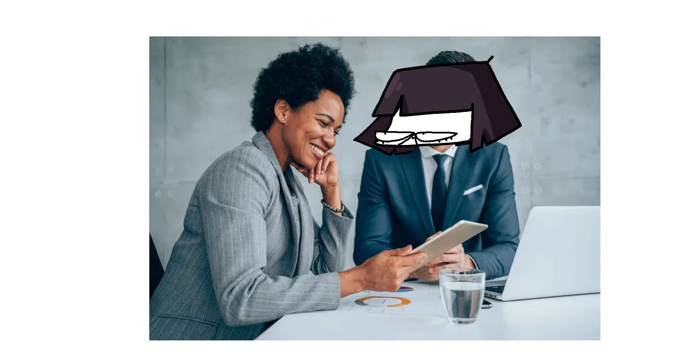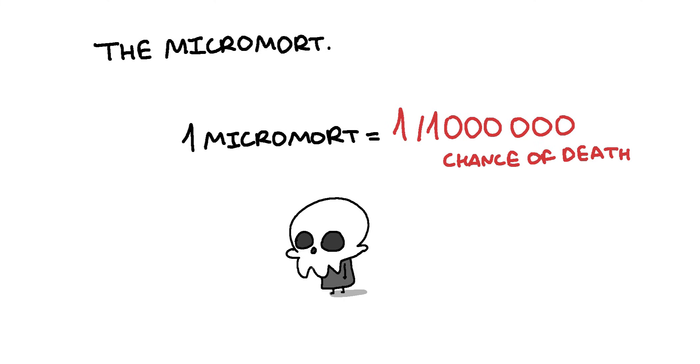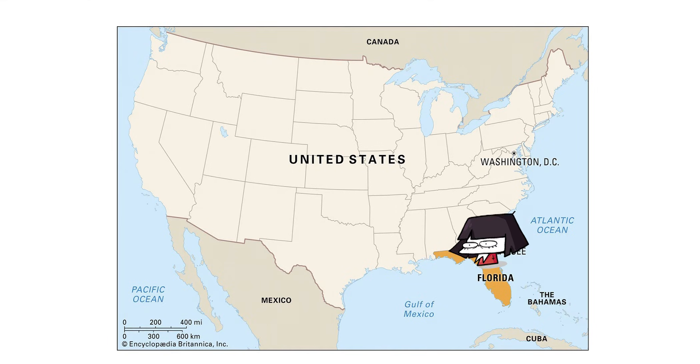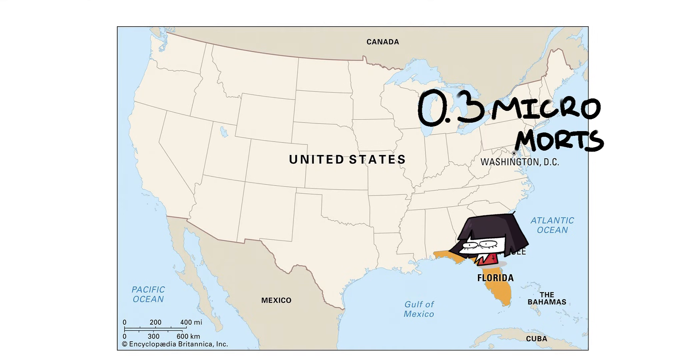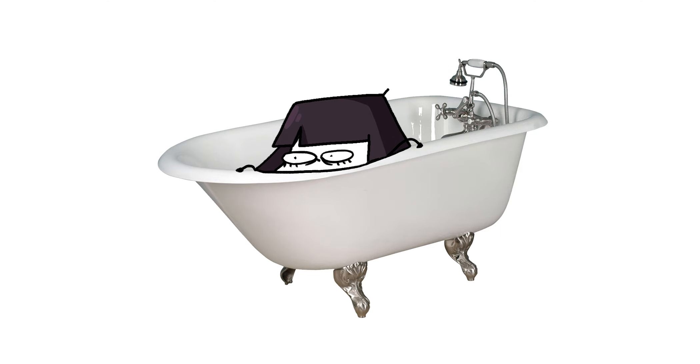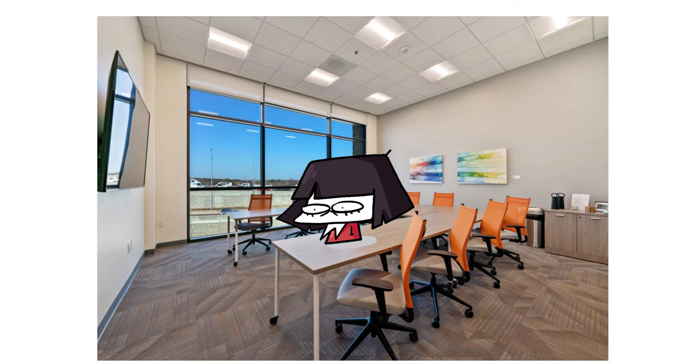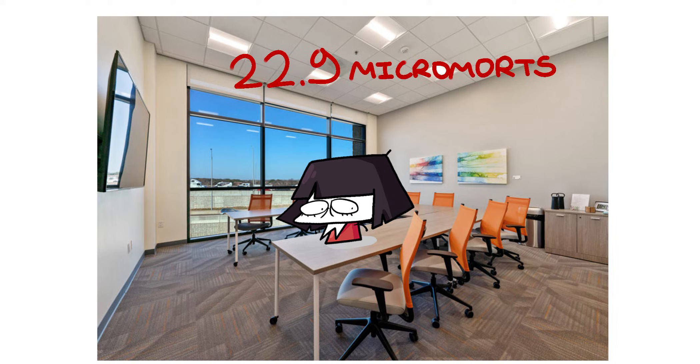For example, for measuring its statistical probability, actuaries use the micromote. One micromote is 1 in a million chance of death. So using this measurement, simply being in Florida increases your risk of death by 0.3 micromotes. Simply being in your bathtub, 1.2 micromotes. Being at a workplace, 22.9 micromotes.